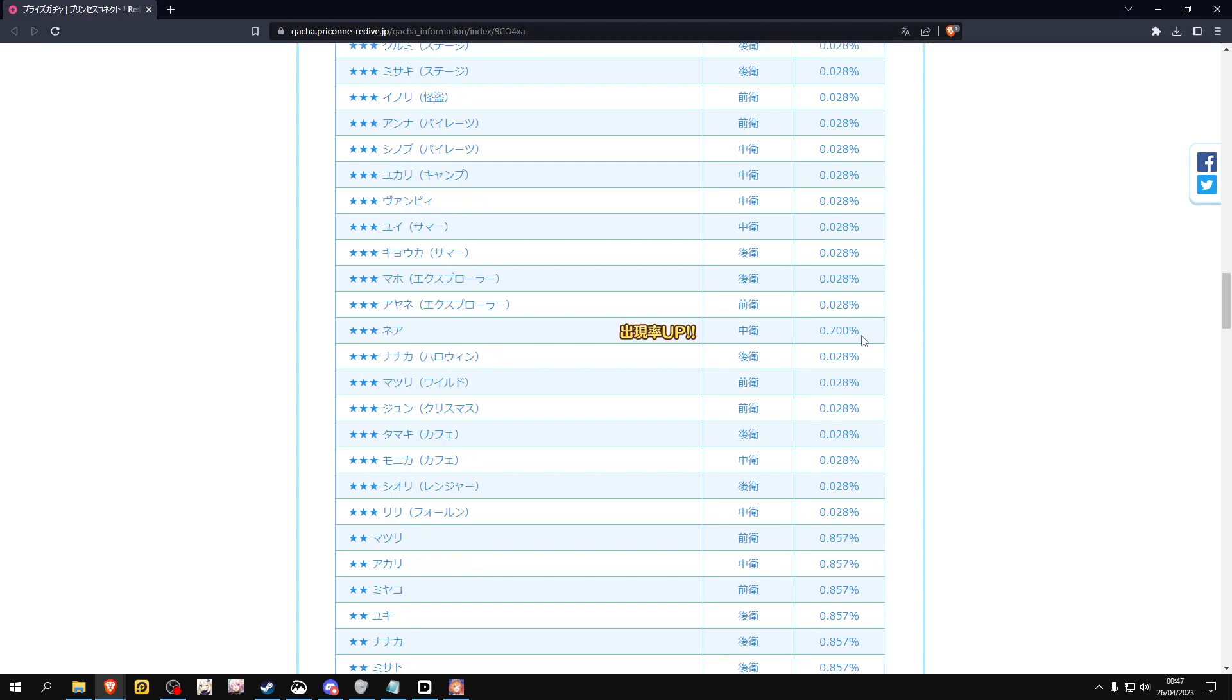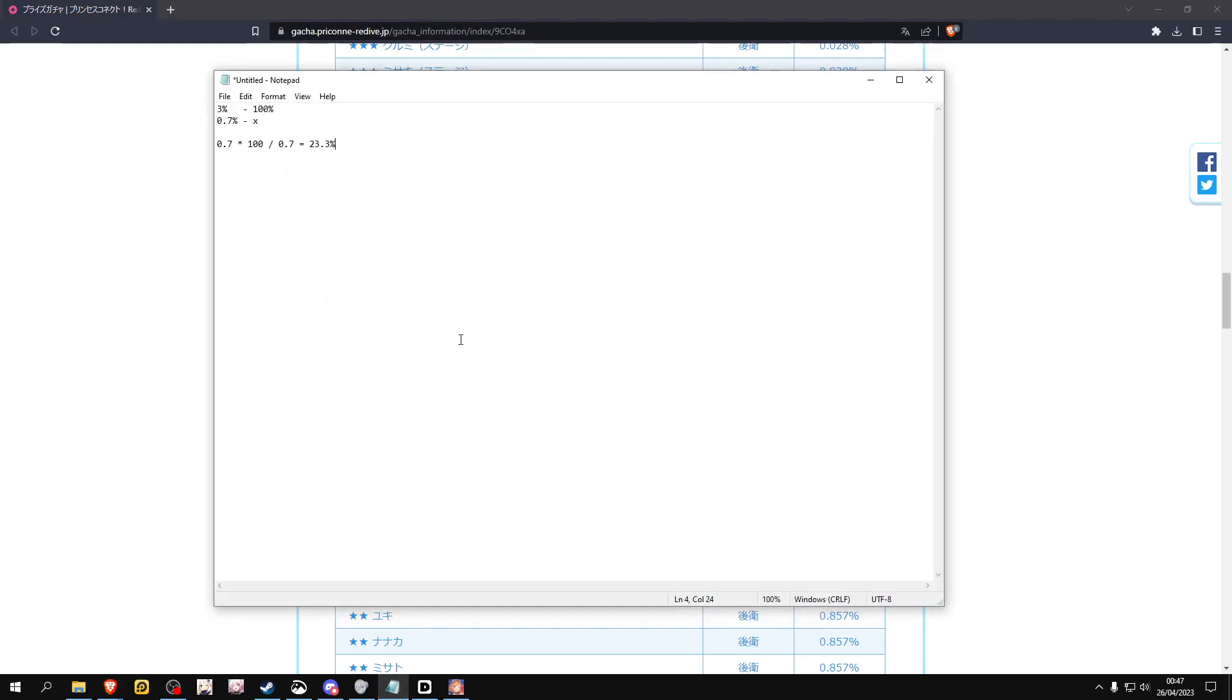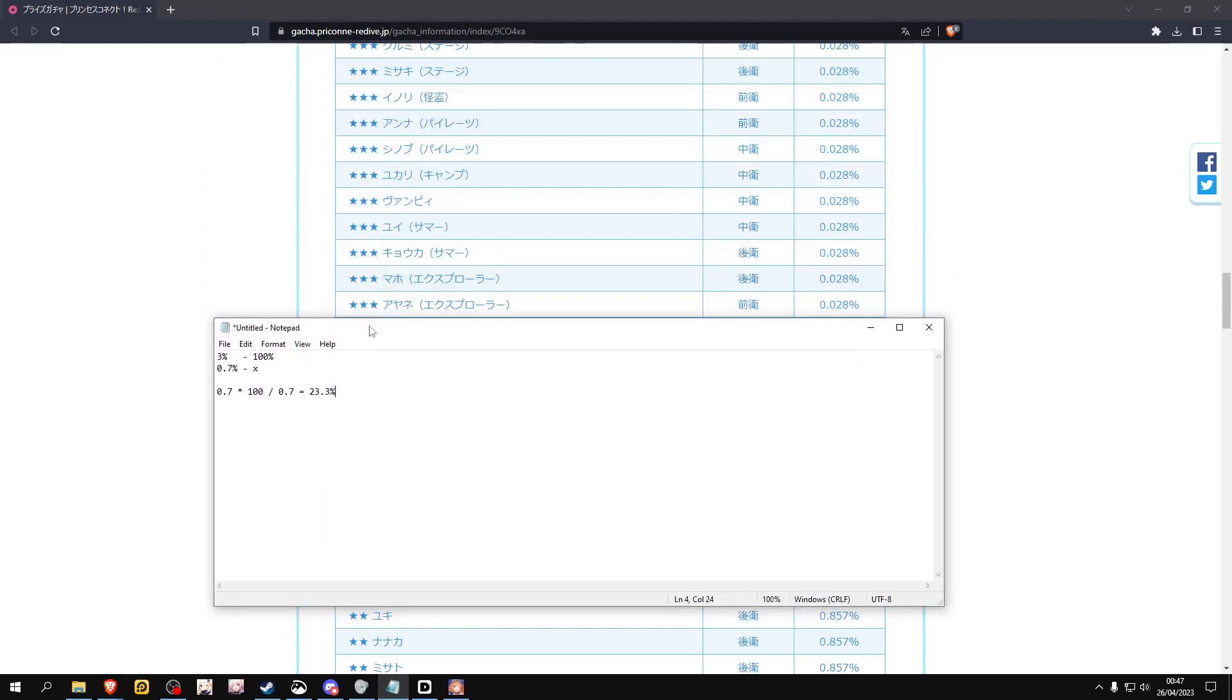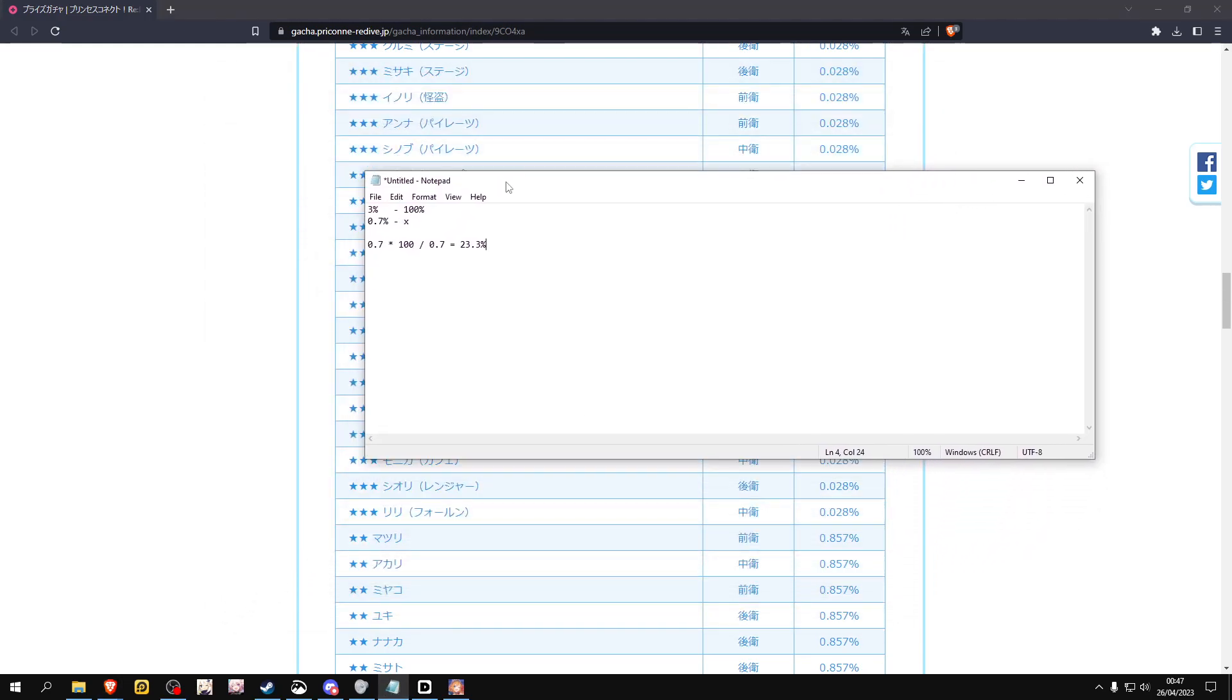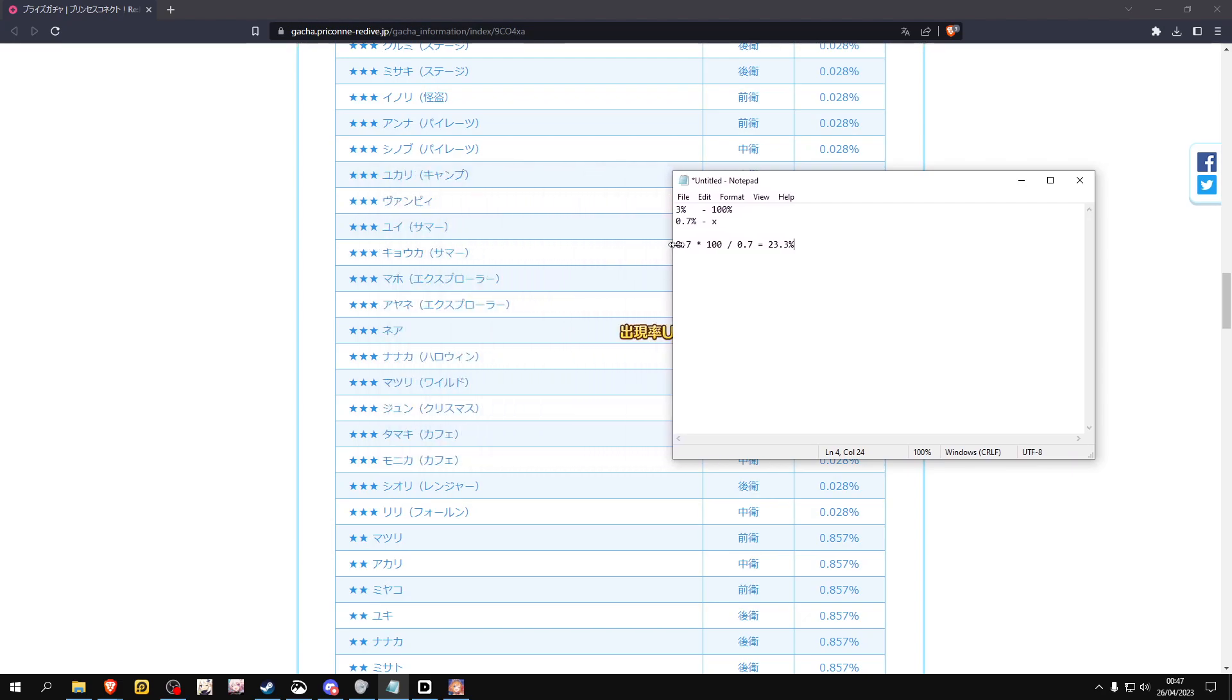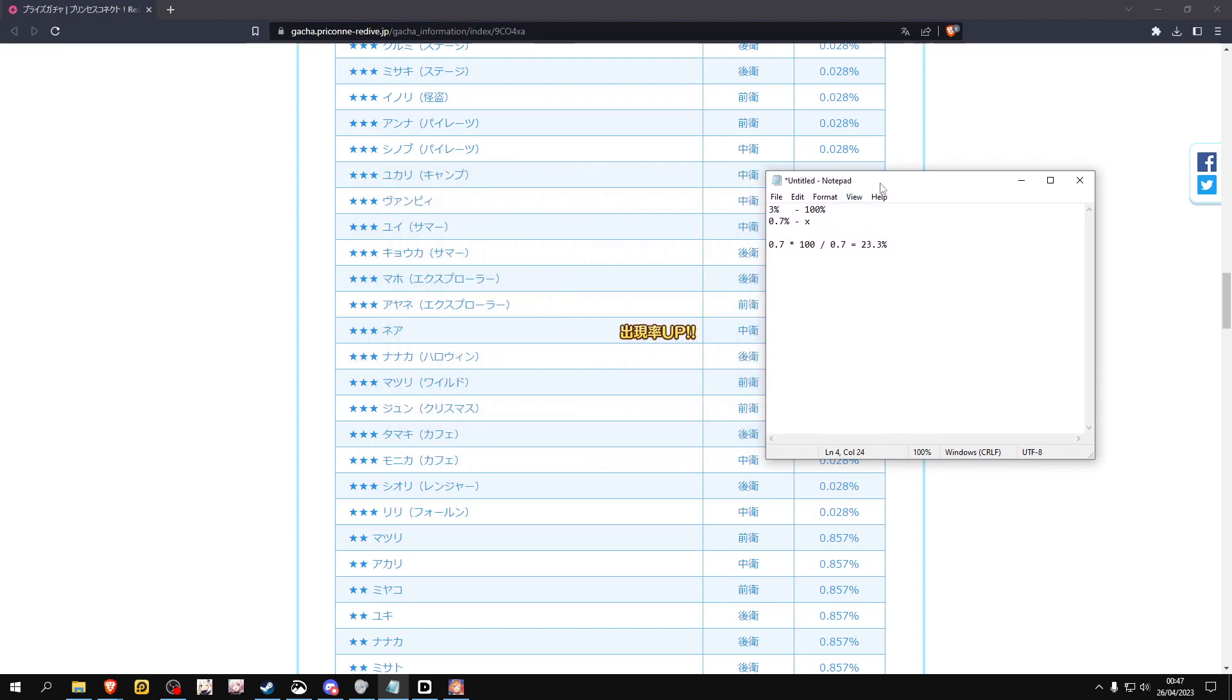But what some people might actually miss about this is when a character that's a three-star shows up, the chance of it being the rate-up character is actually really low. As you can see, if you actually do the math here, I have the notepad open with a quick math showing you what's the chance of it showing up.